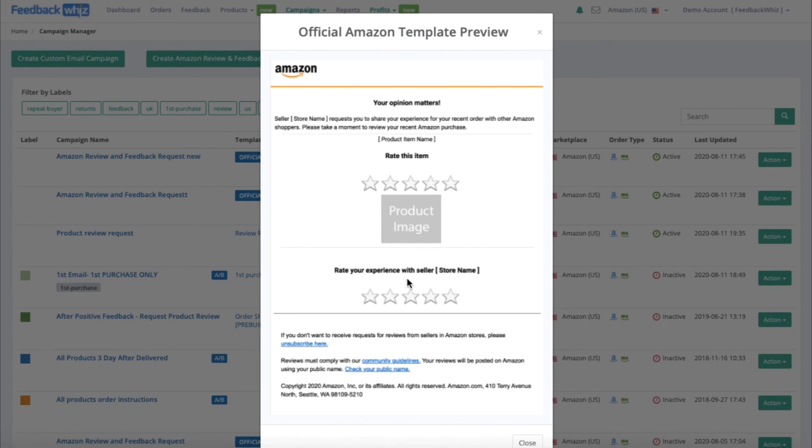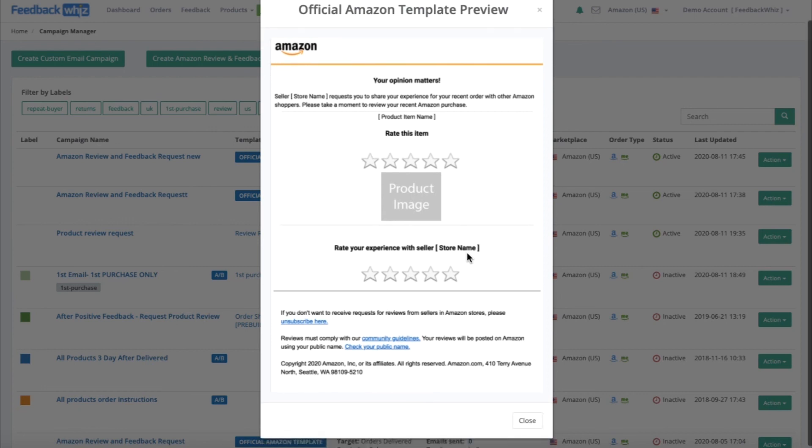It will also populate your product image. This is just a sample preview, and this is how to set up the Request a Review button functionality via FeedbackWiz.